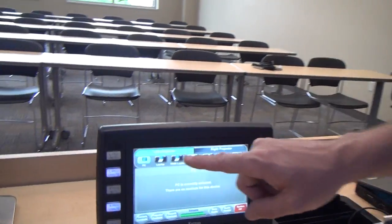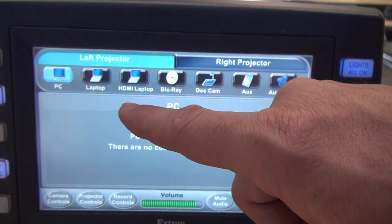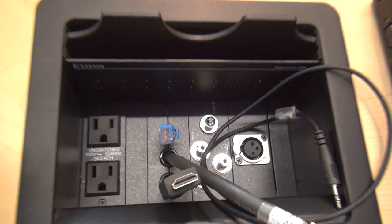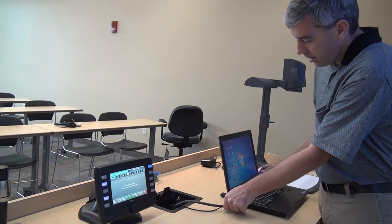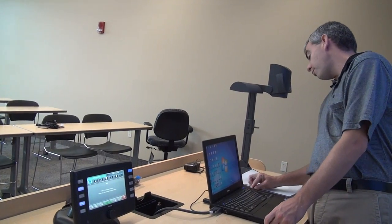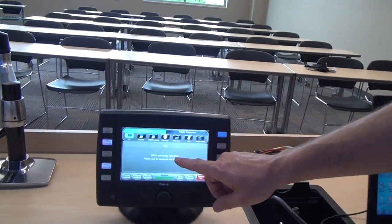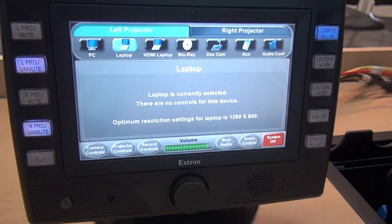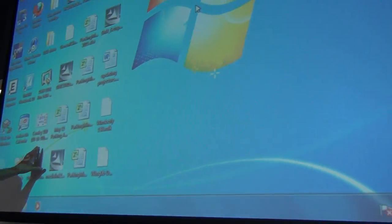The next things on our main page are our laptop options. We have the traditional VGA laptop and a digital laptop, and both connections are located in the cable cubby right here. There's even a power supply in there so you can plug right in and don't have to rely on your battery. I'm going to attach my laptop using the VGA connection — I'll plug that in and connect the audio cable to the headphone jack on my laptop. Now I can come over to the touch panel, hit laptop, and that's going to switch my laptop onto the left projector.